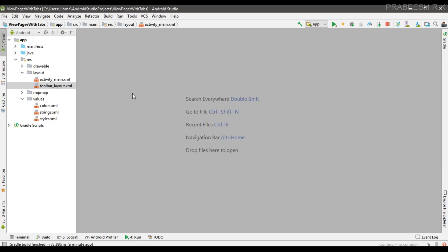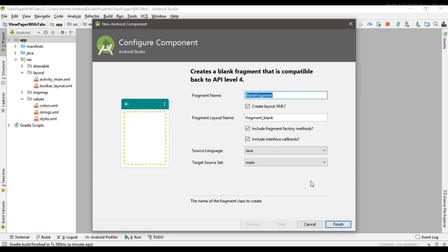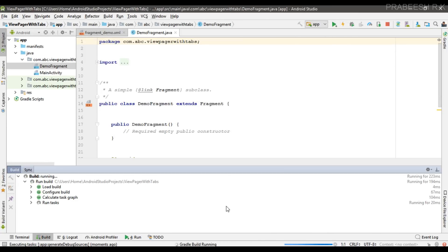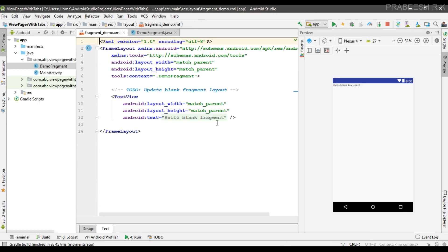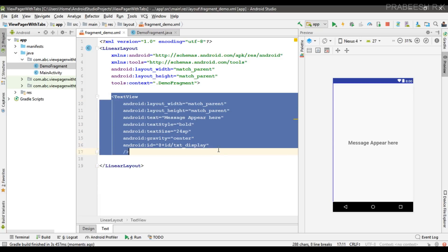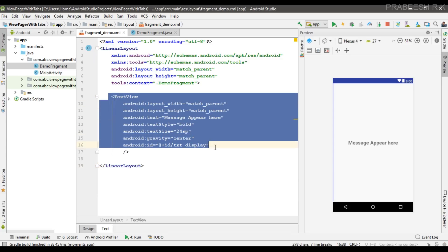Now create a fragment that represents each page on the ViewPager. Create a blank fragment and name it DemoFragment — no need for factory methods or interface callbacks. Once created, place a TextView on this fragment with the ID txt_display. We'll use this TextView to display the fragment name.